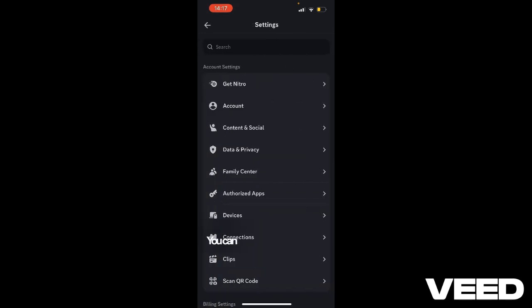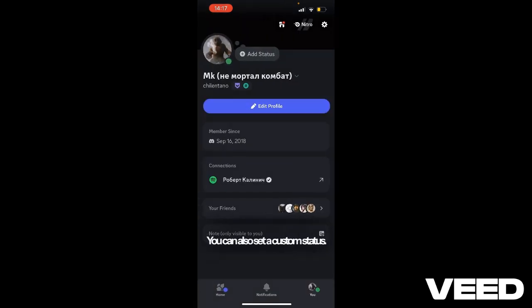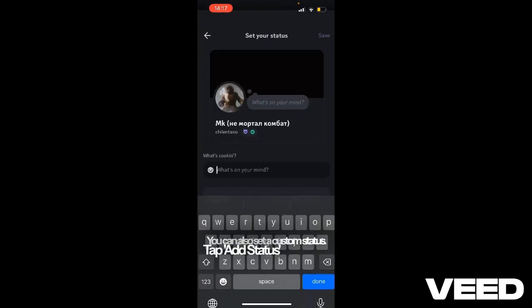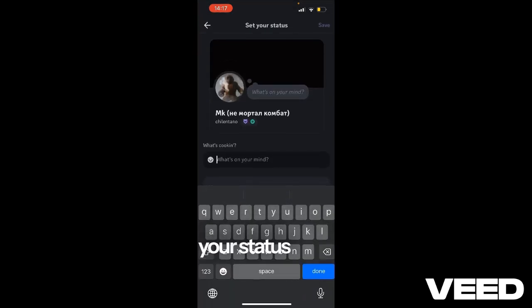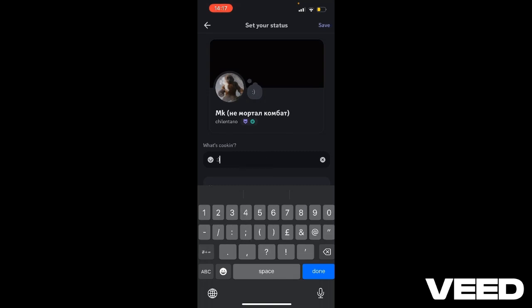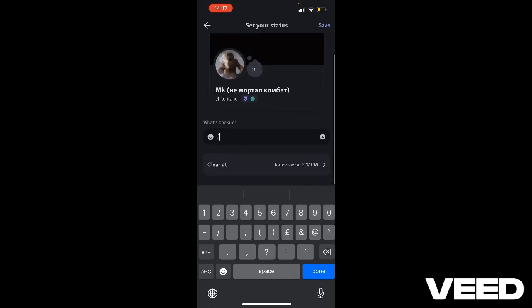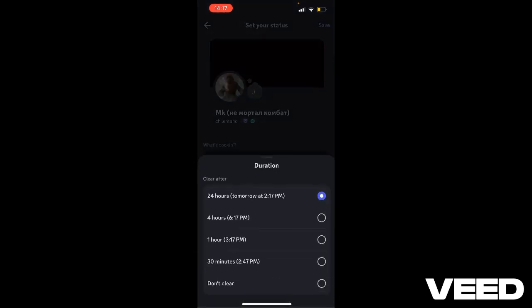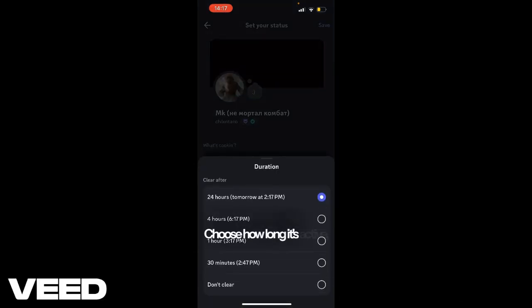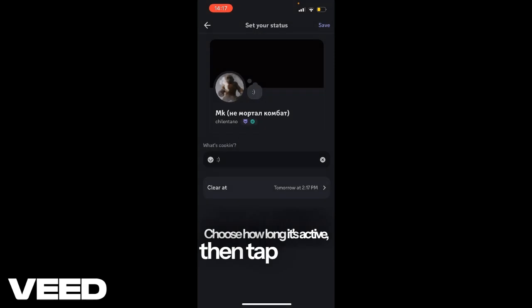You can also set a custom status. Tap add status and enter your status here. Choose how long it's active, then tap save.